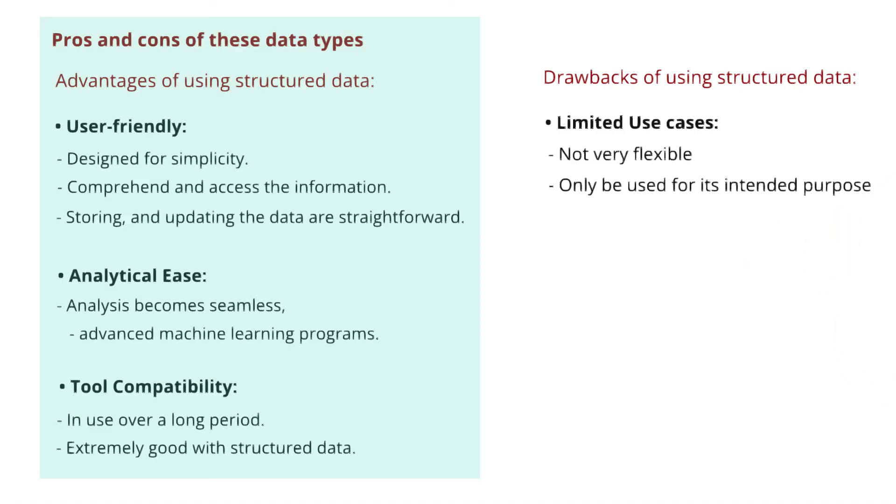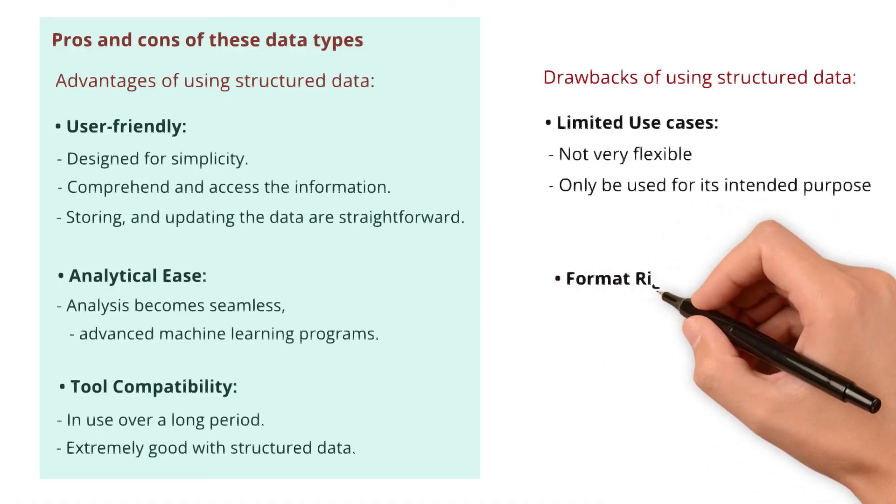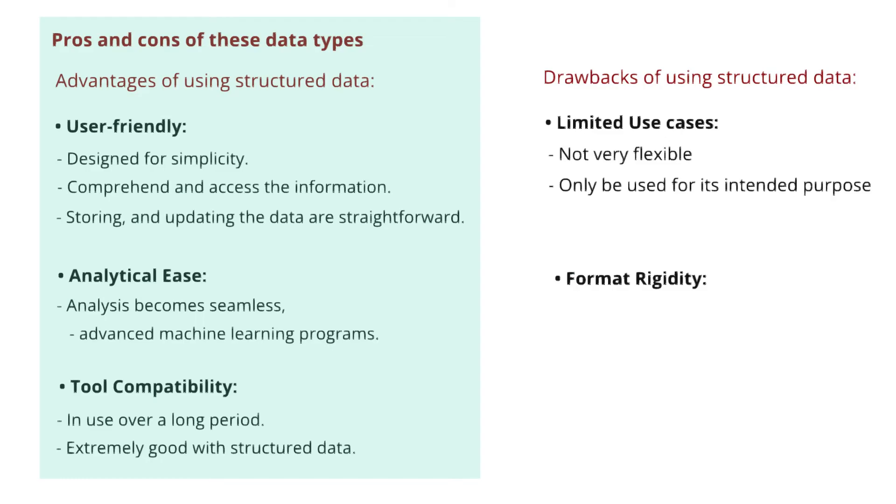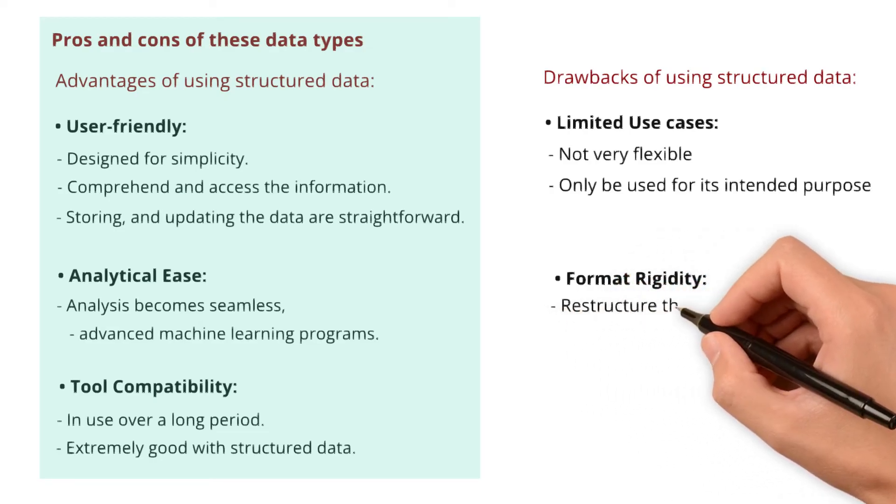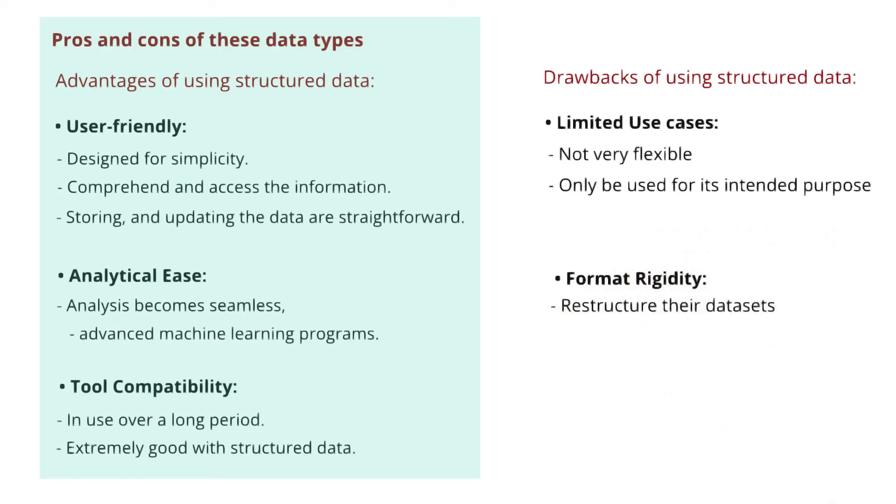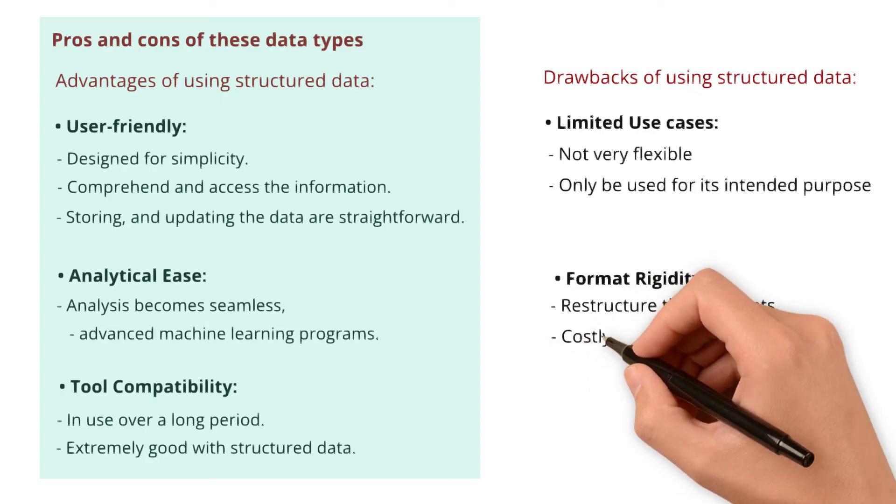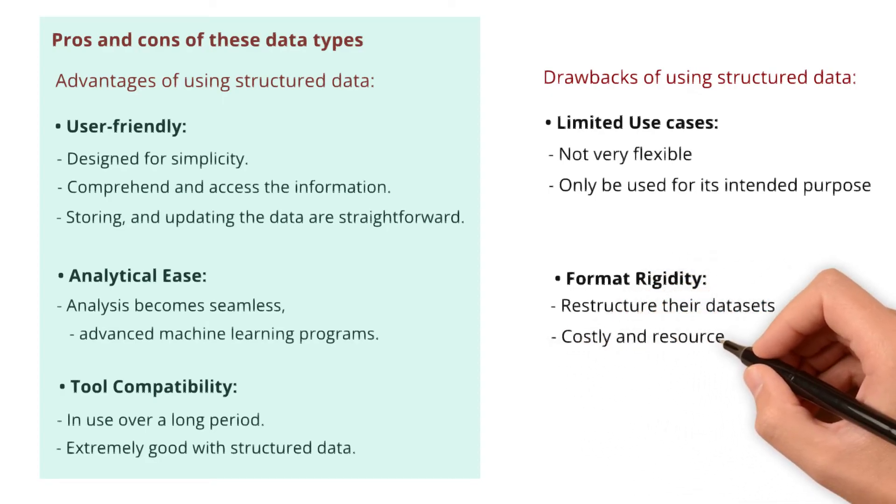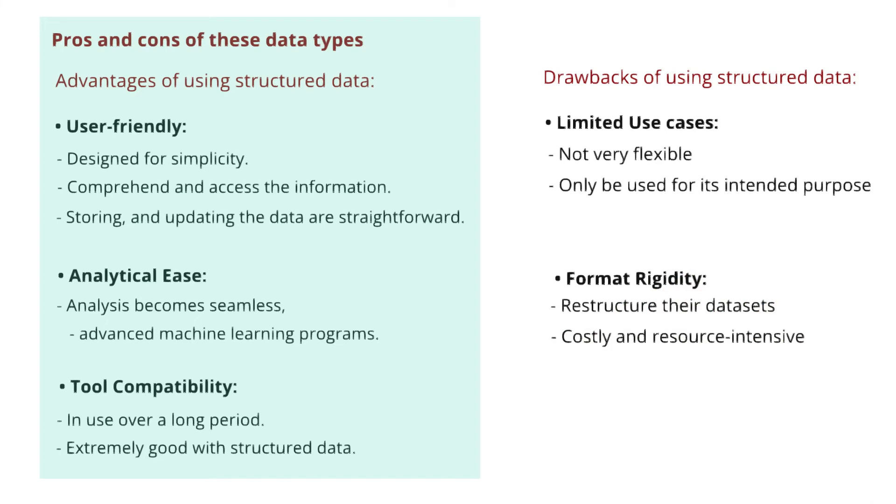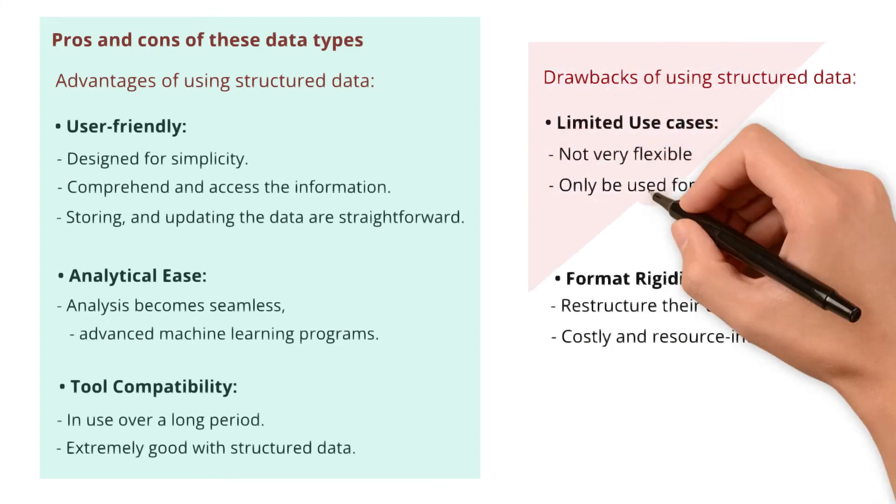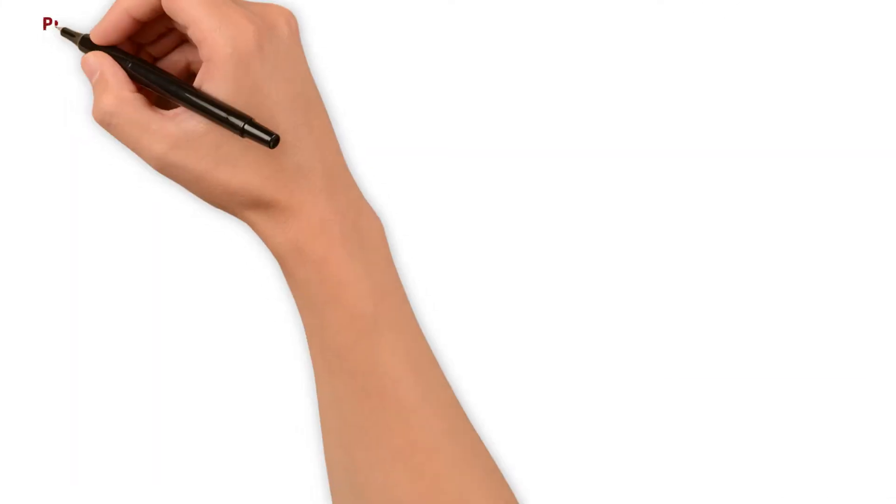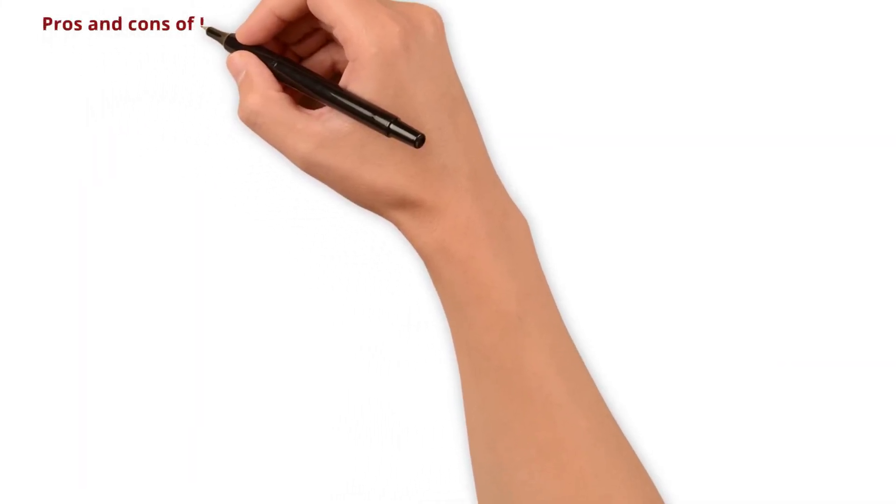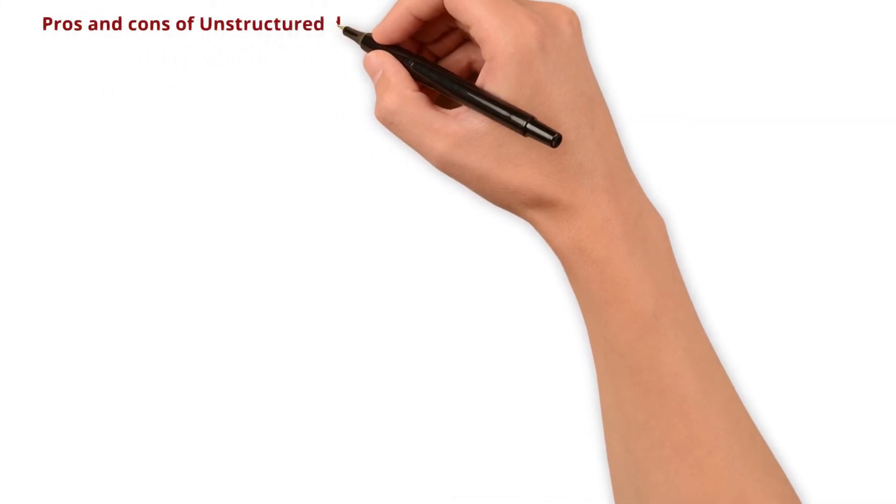Next one, format rigidity. What does that mean? Because of the rigid schemas and formats, users will have to restructure their data sets whenever they have to meet new requirements. Consequently, it can be both costly and resource intensive. Okay, let's talk about the pros and cons of unstructured data now.